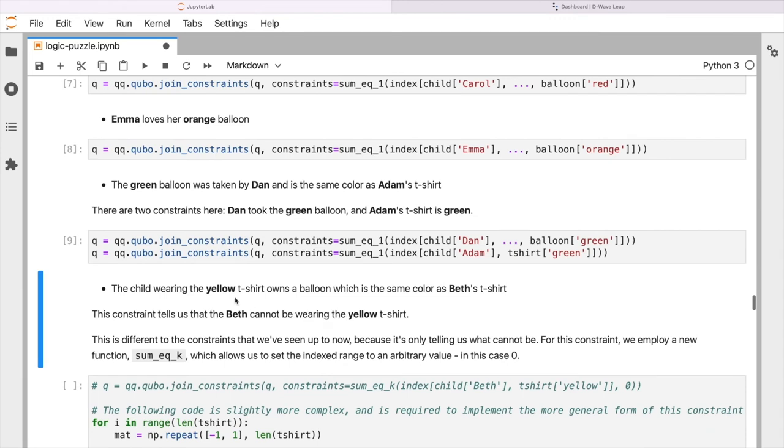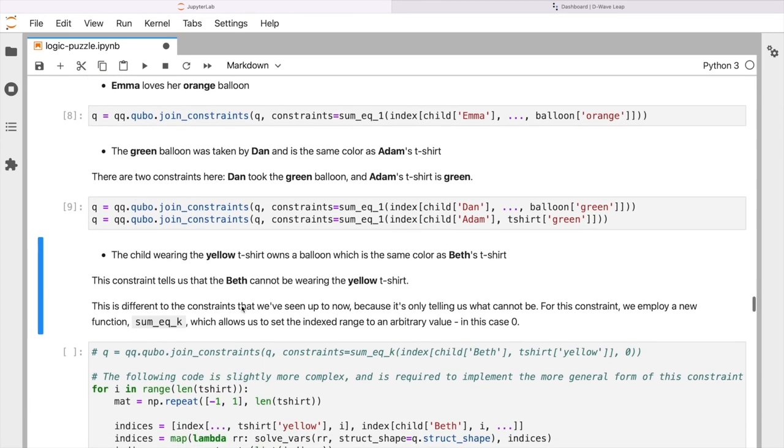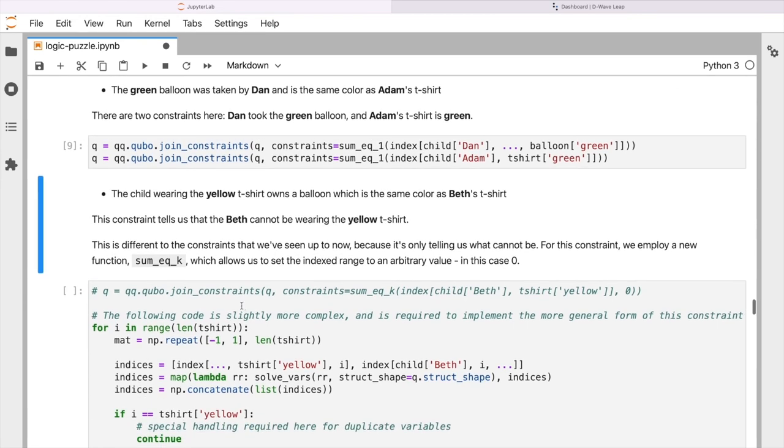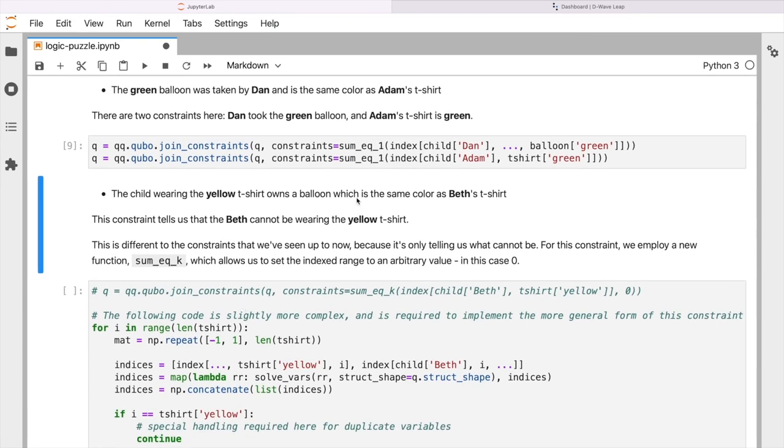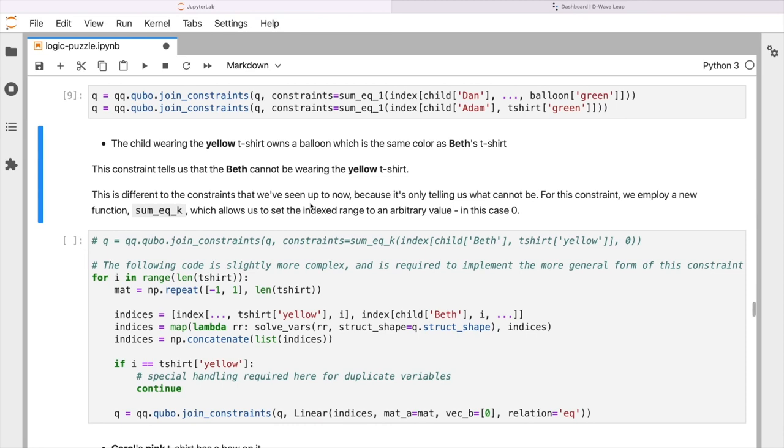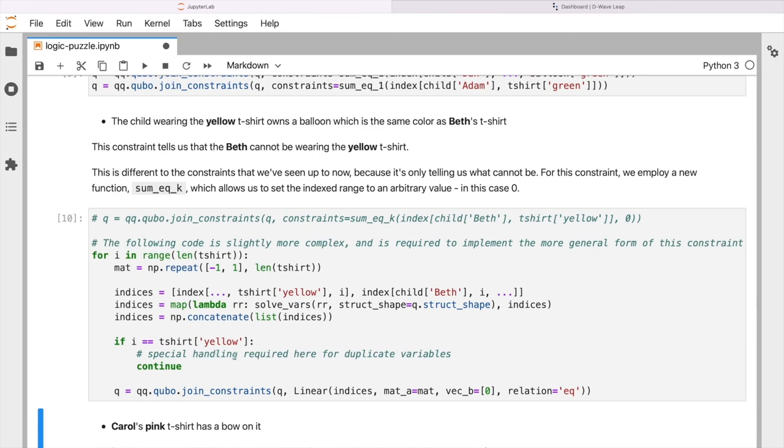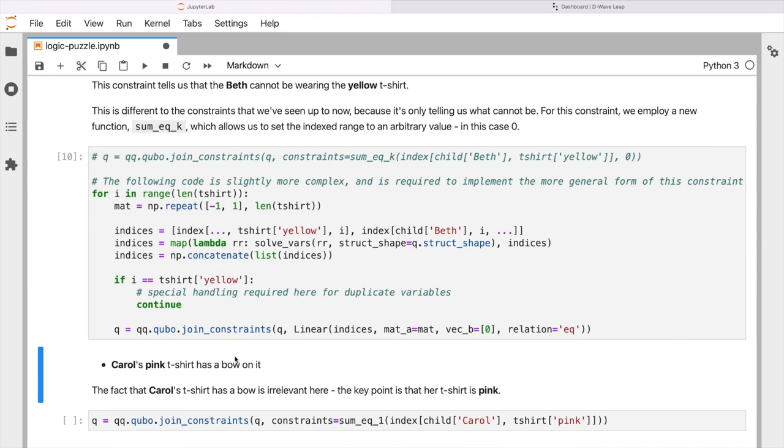Okay, this next one is a little bit more complex. So the child wearing the yellow t-shirt owns a balloon which is the same color as Beth's t-shirt. Okay, so to start with, this tells us that Beth cannot be wearing the yellow t-shirt. But we also need a slightly different and more complex way to be able to express the full nature of this constraint. Essentially that there is a child wearing a yellow t-shirt, it's clearly not going to be Beth. So the set of code to do that is a little bit more complex. I'm not going to walk through it all just in the interest of time, but essentially this is how we go ahead and set up that constraint. The next piece here, Carol's pink t-shirt has a bow on it. Now the fact that it has a bow is irrelevant. Really this clue is telling us that Carol has a pink t-shirt. So again, we can express that using some of the simpler formalisms that we've used already.